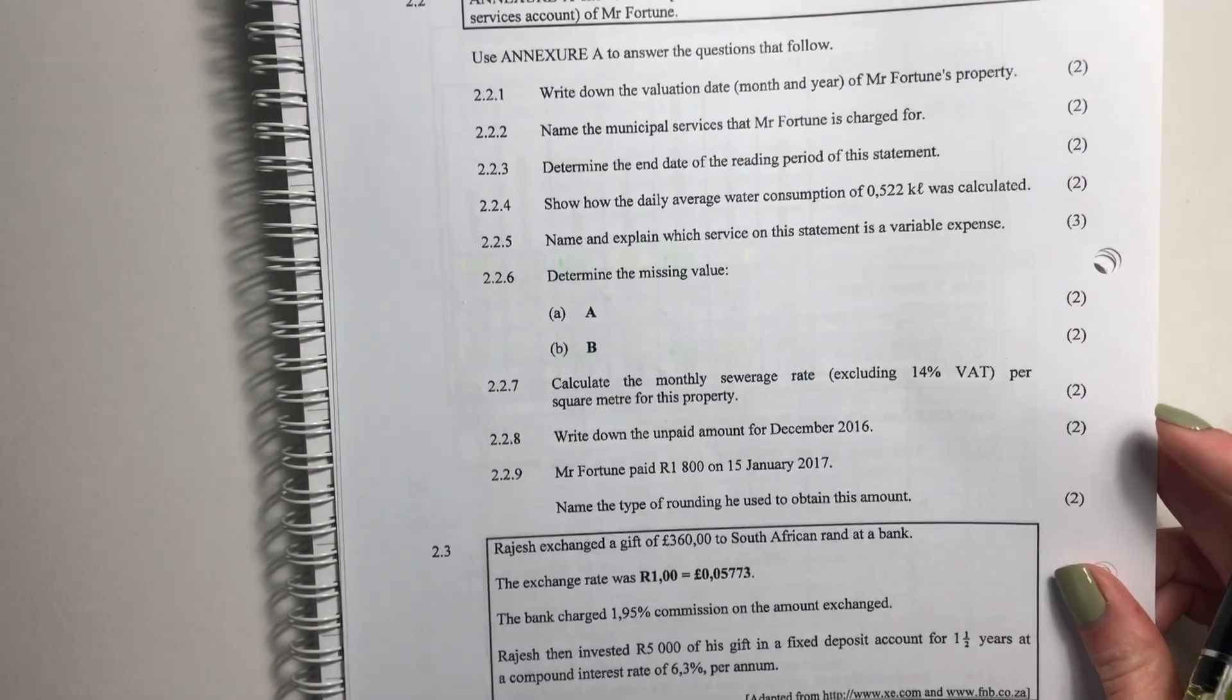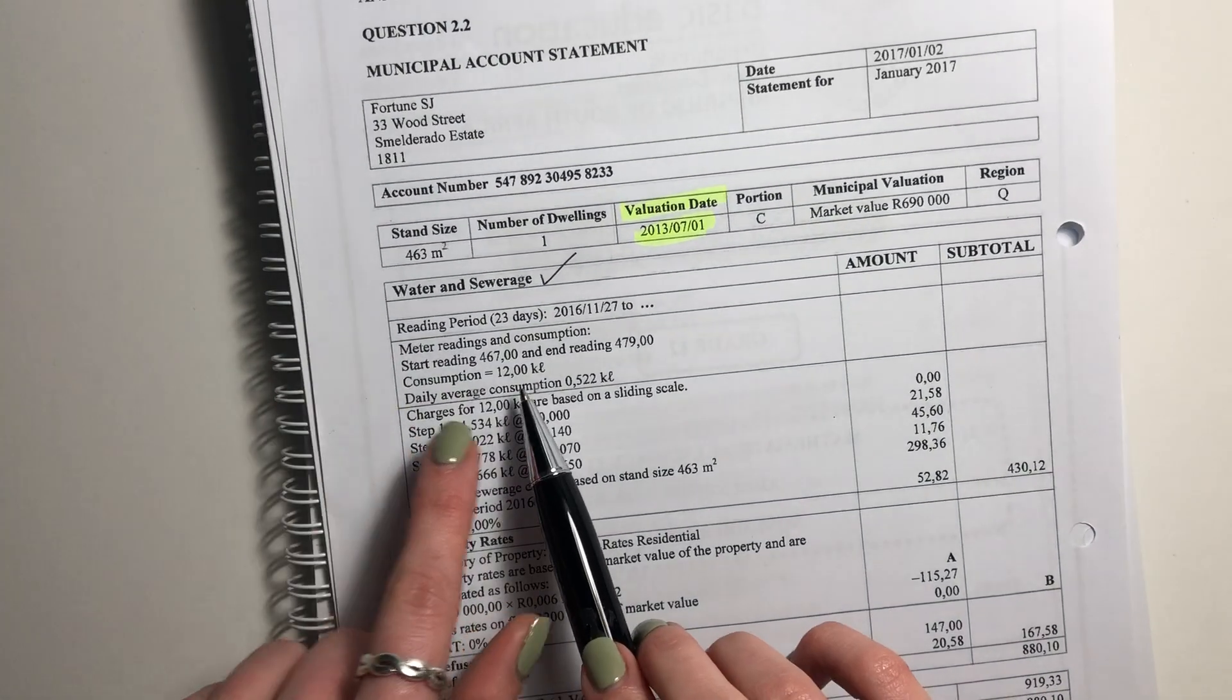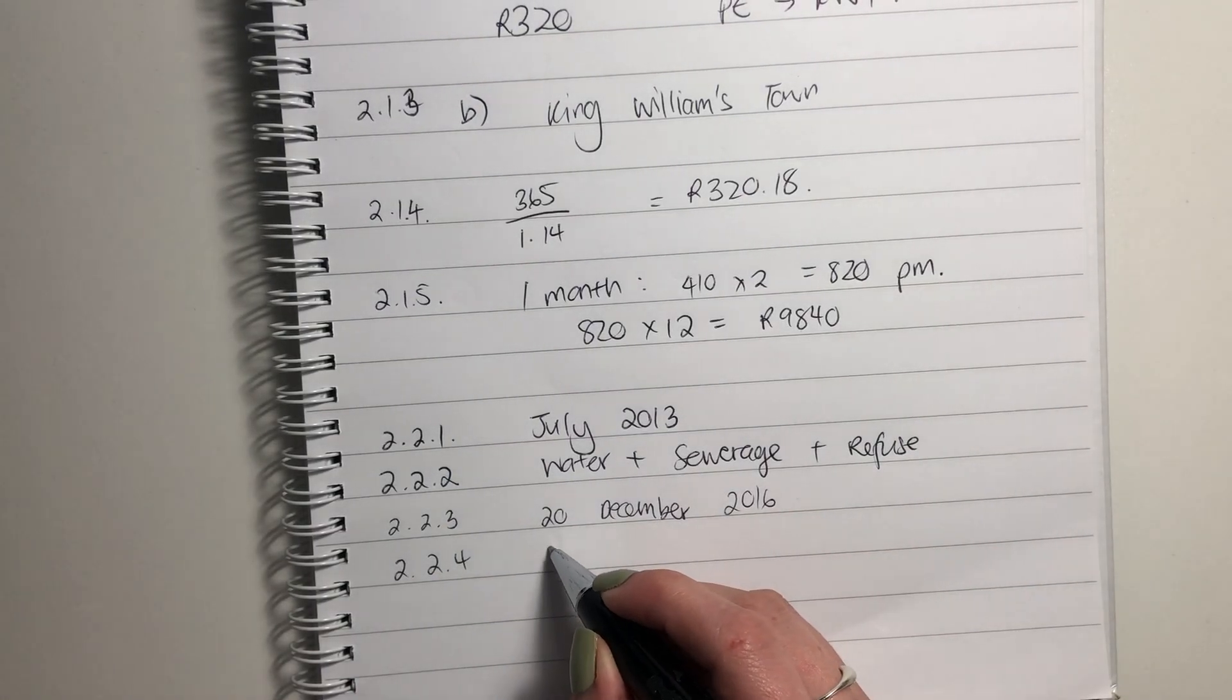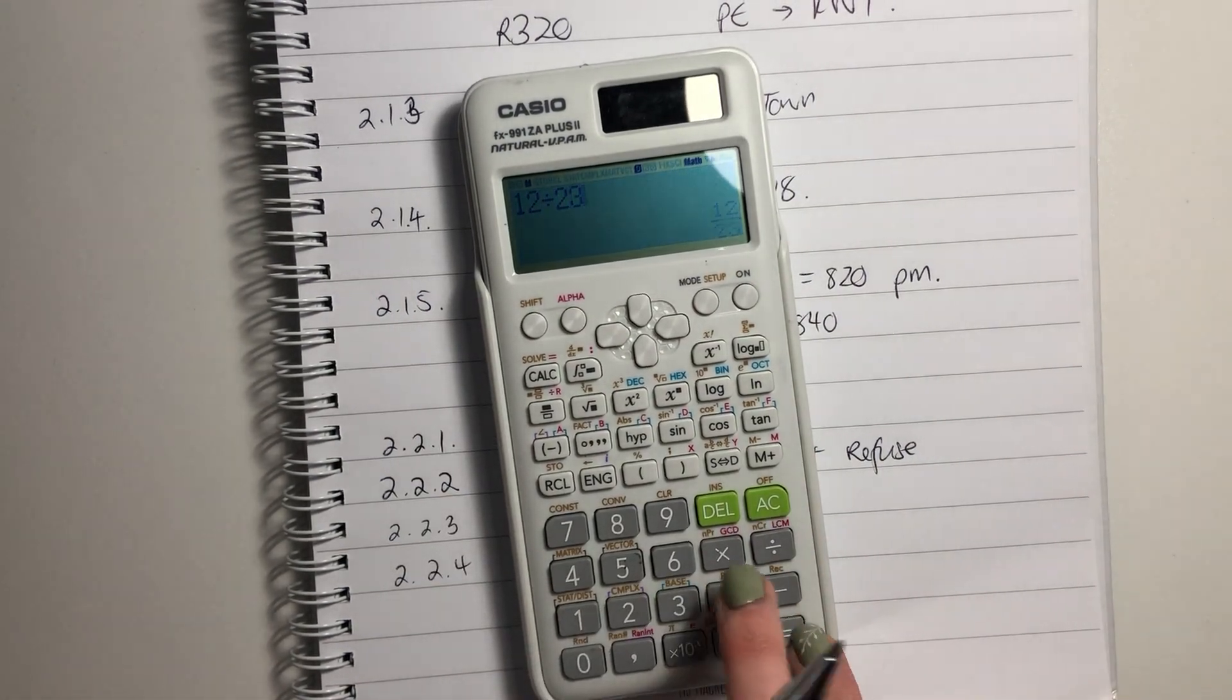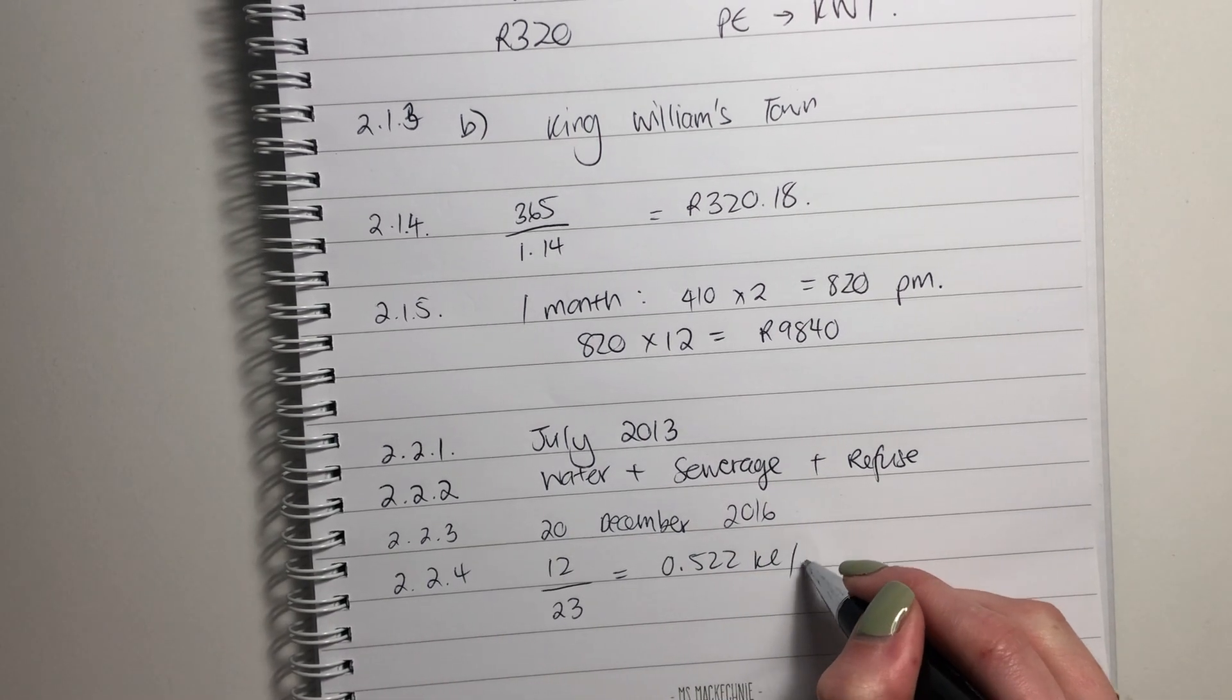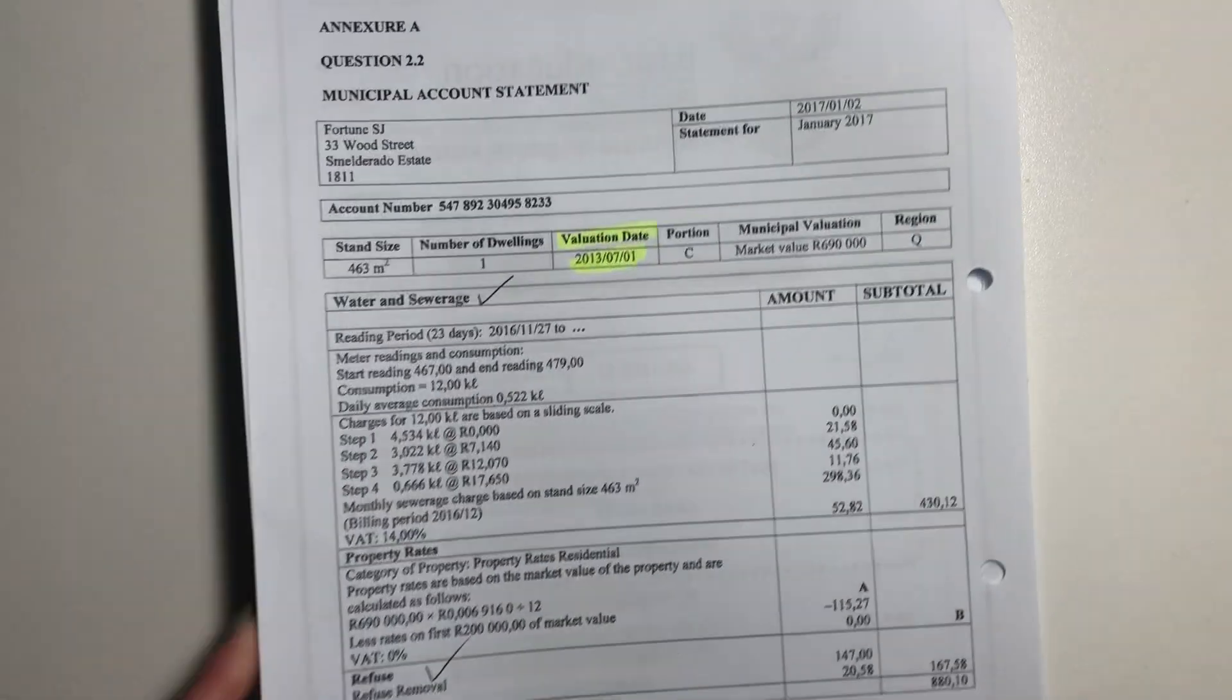Question 2.2.4 says: Show how the daily average water consumption of 0.522 kilolitres was calculated. So we see here that the consumption was 12 kilolitres and we know it was over 23 days. So what we're going to say is, okay, my daily consumption is going to be 12 kilolitres divided by 23 days. And we put that in here. 12 divided by 23, and that gives us 0.522 if we round it off to three decimal places. 0.522 kilolitres per day. And that's how we got that answer. Not difficult.